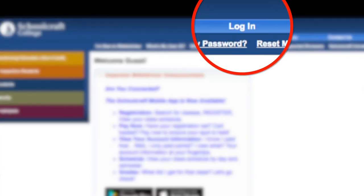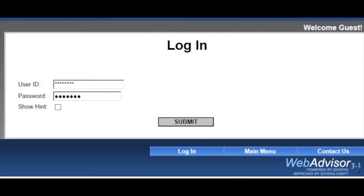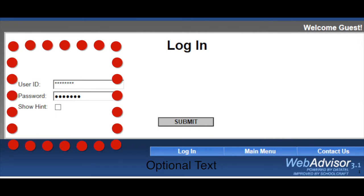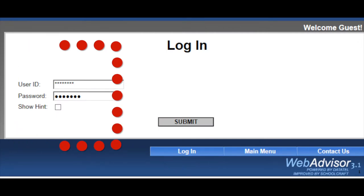Log into WebAdvisor. Enter your username and password. To log in for the first time, you need to know your student identification number, which will be your user ID.